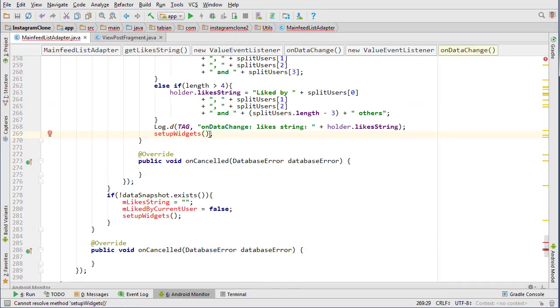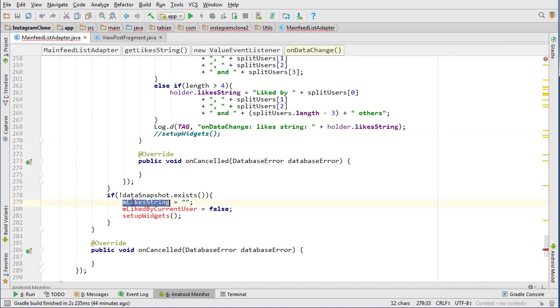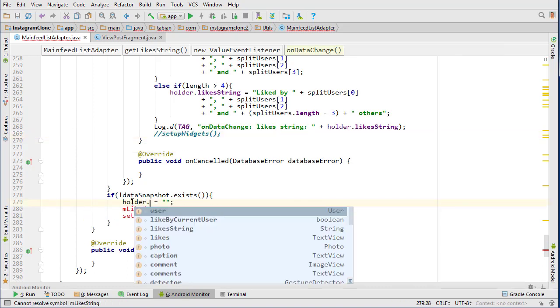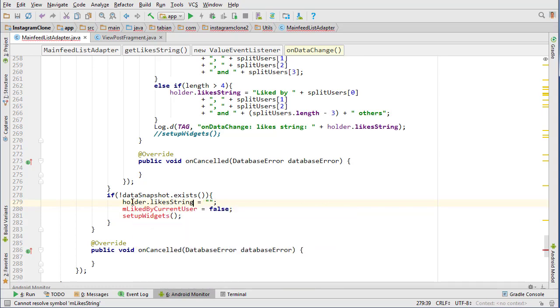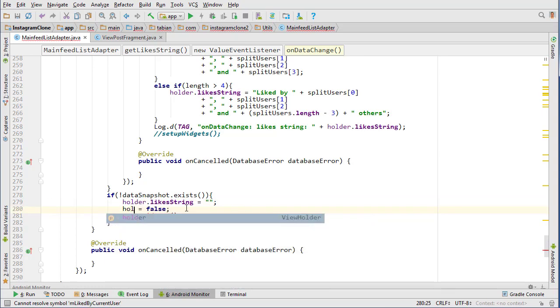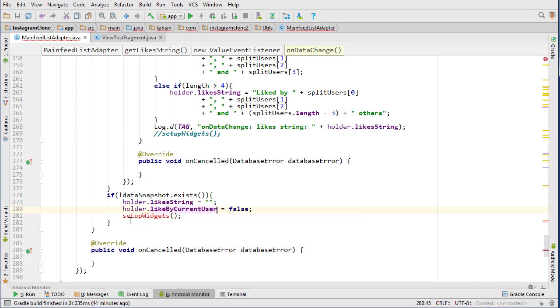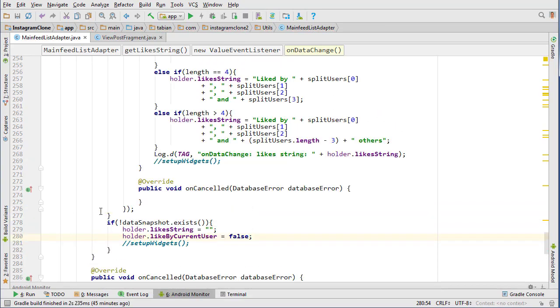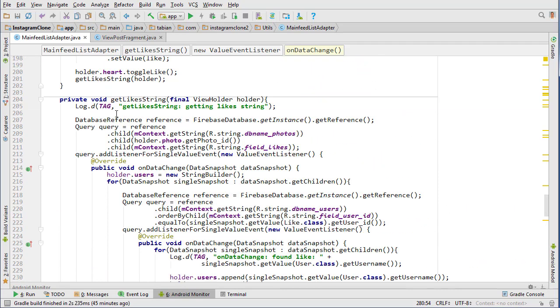We go down to this red setup widgets comment, comment that out. This is folder dot like string and holder dot like but current user, and comment out the setup widgets, and I want to add a try-catch.